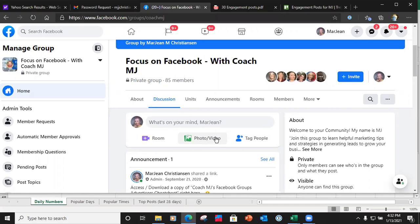Hey guys, focus on Facebook with Coach MJ. I'm going to go through a little bit about groups, stats, and scheduling your posts — just to give you a feel for being serious about your group and being intentional, especially as far as the content you're going to post and the times of day you're going to be active in your group so you know when your people are active.